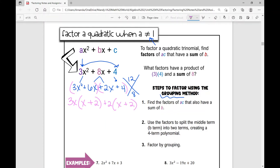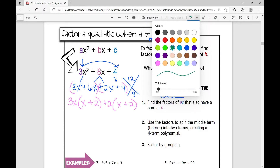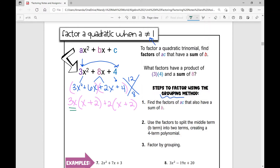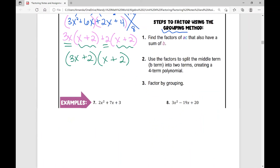This should look very similar to what we did in the previous lesson. I'm going to put my GCFs together, which is three X plus two, and then my binomial factor — which is the same in both — becomes my other binomial factor. So that's how we're going to factor by grouping in these next four examples.